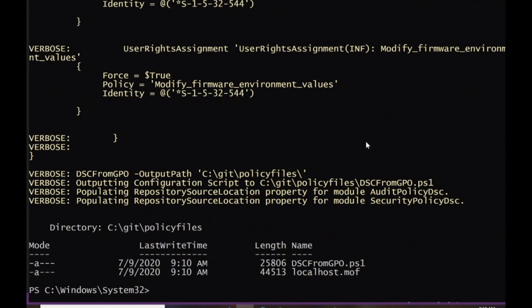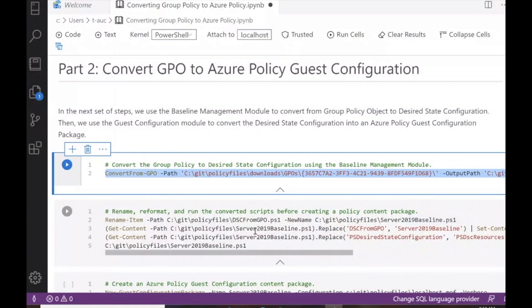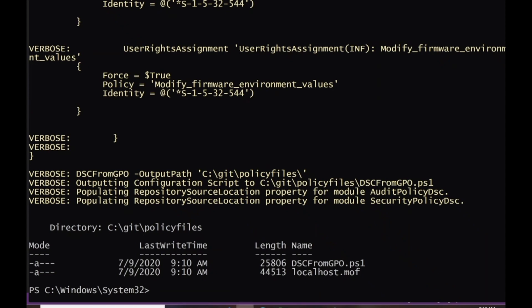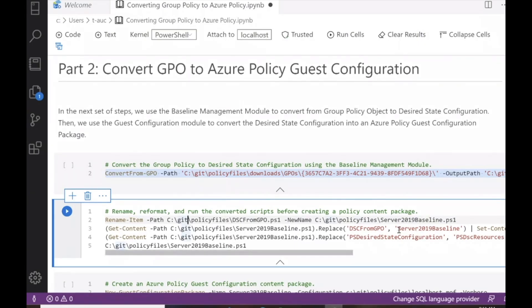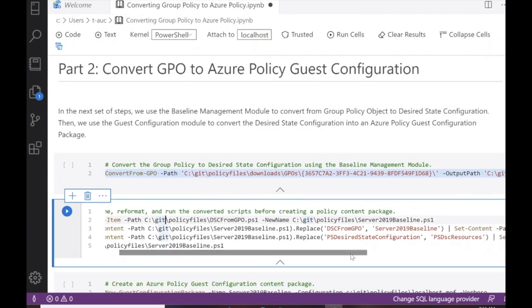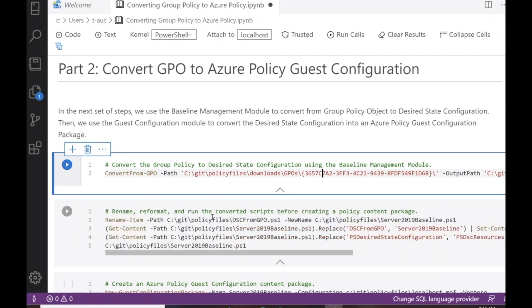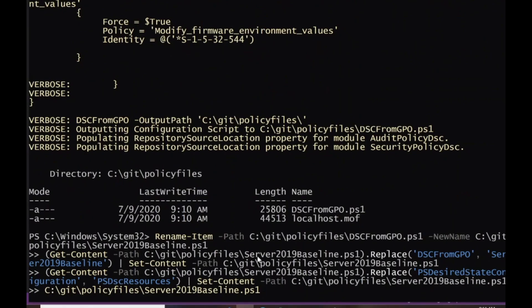We've successfully done the conversion. Now that we've converted, we're going to do a little renaming of the item itself — renaming the script from DSC from GPO, which is a generic name, to server 2019 baseline. There's also a specific module called PS desired state configuration, from when baseline management was originally created, that's now PS DSC resources, so we'll do both of those replacements. We'll also run that initial script. This step can be replaced based on whatever you want to name your new script.